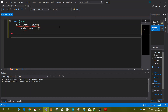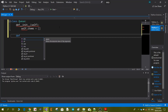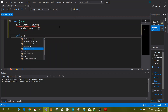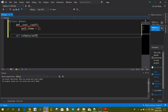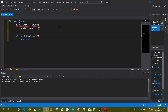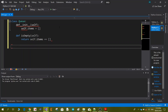Then we define another function to check if the queue is empty. This function will return self.items and should return a boolean, so we can check whether the queue is empty or not by using this function.